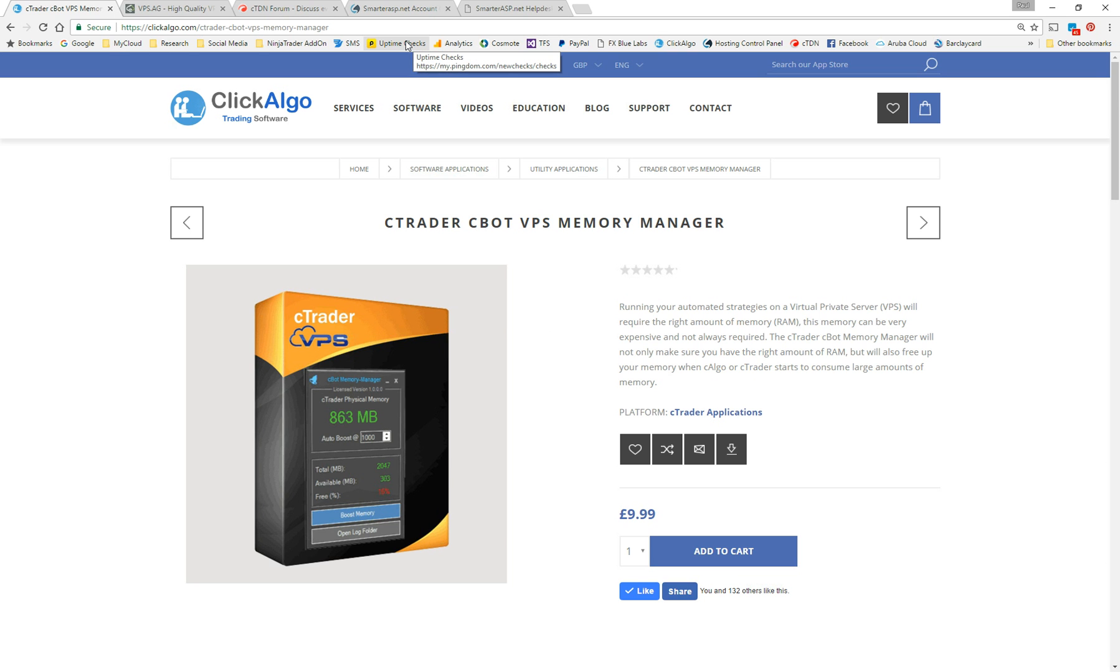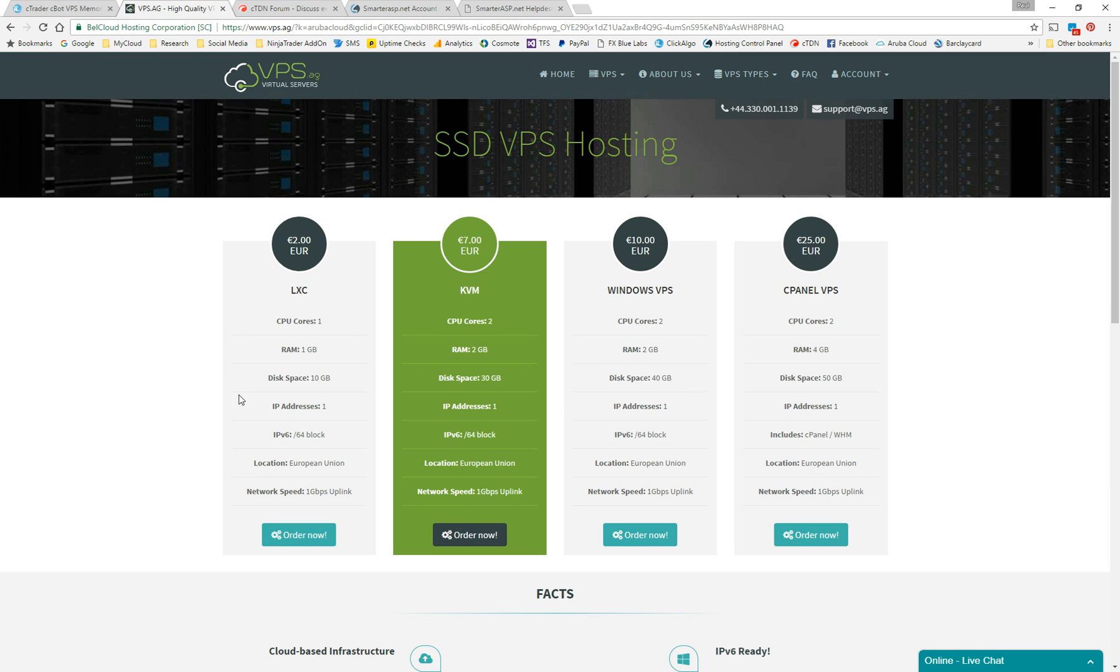The one thing that is expensive, though, is the RAM. So when you can choose your configuration on your VPS, you'll notice that the cost of the RAM is quite a lot. It's just a random one I've got here. 2 gigs of RAM is, say, 10 euros. If you just want 4 gigs of RAM, it's 25 euros. So you can see the difference in RAM and in the price. And a lot of people don't need that excess RAM.